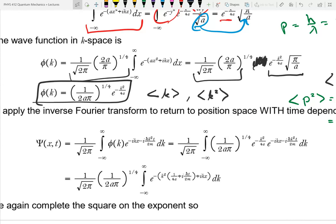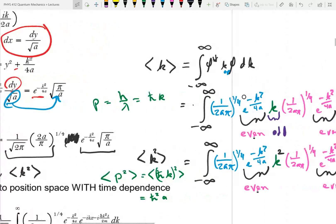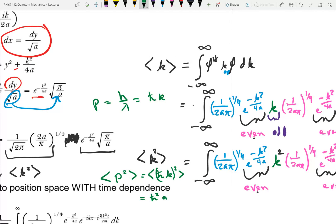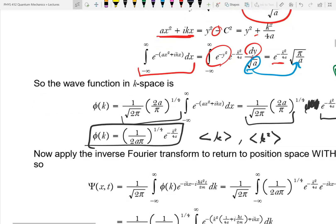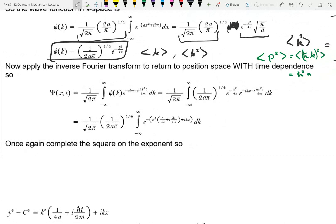Why did I take this deviation? Why did I find the expectation values for k and k squared? Because the expectation value doesn't depend on what space you're in. The operator depends on the space, but I can find the expectation value in a different space and it still needs to be the expectation value for the observable. So this is the correct expectation value for momentum even though we didn't find it in position space.